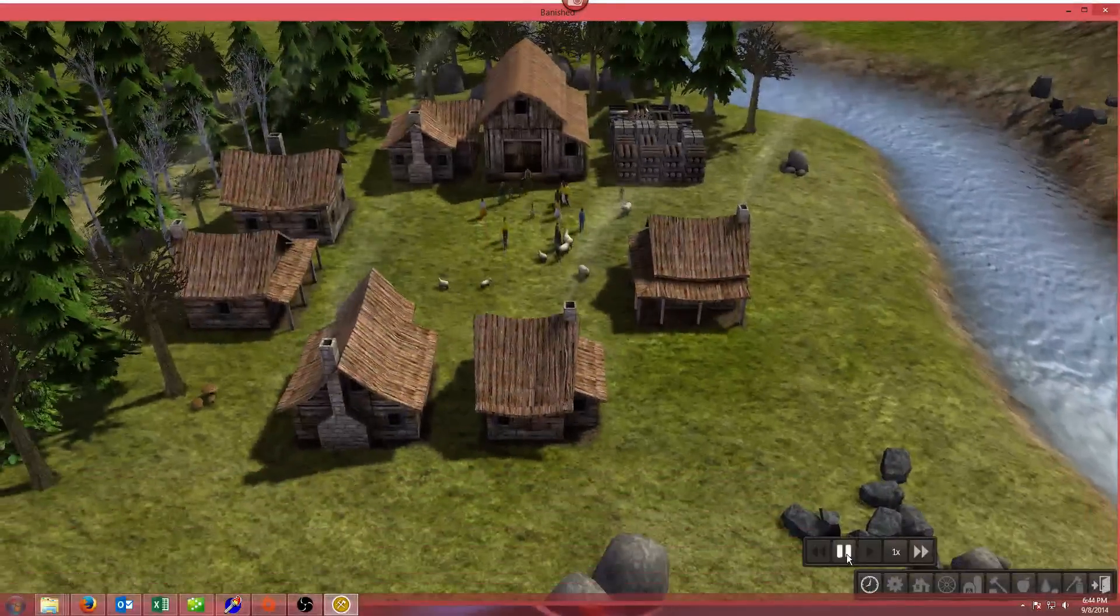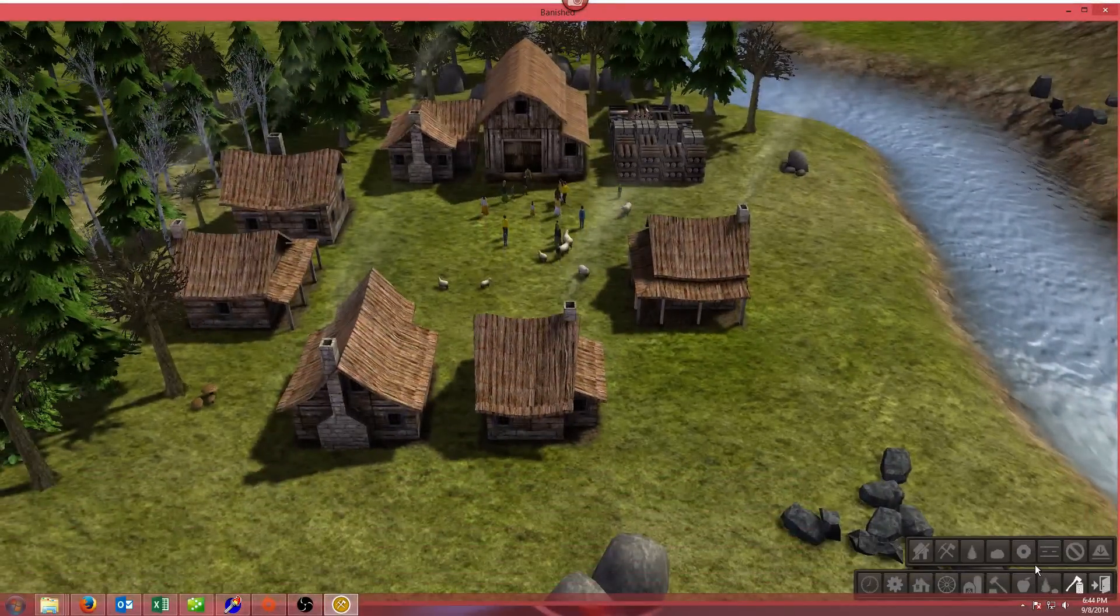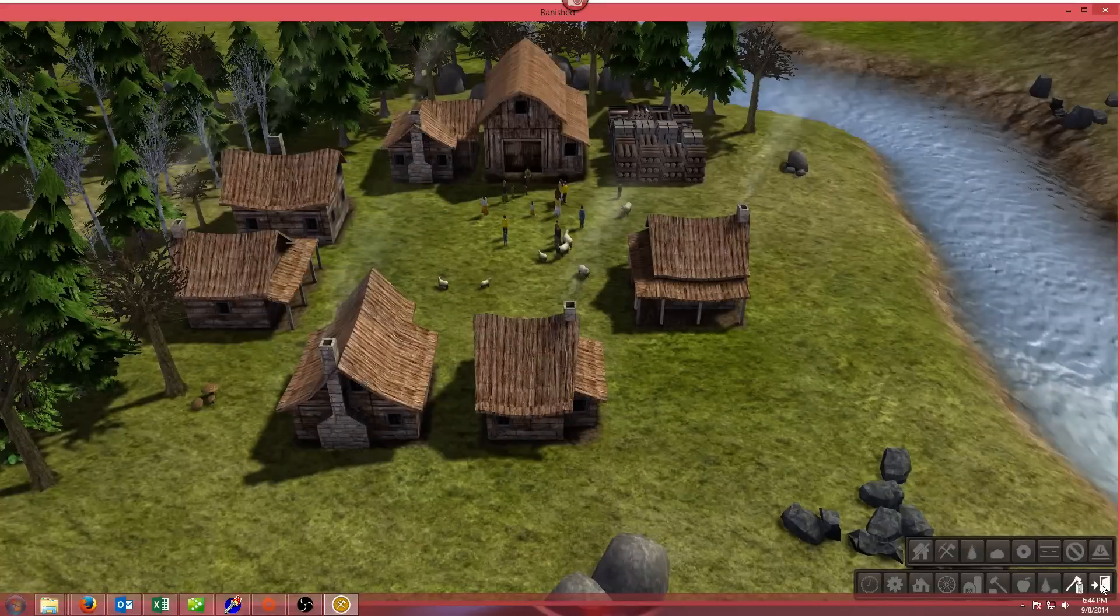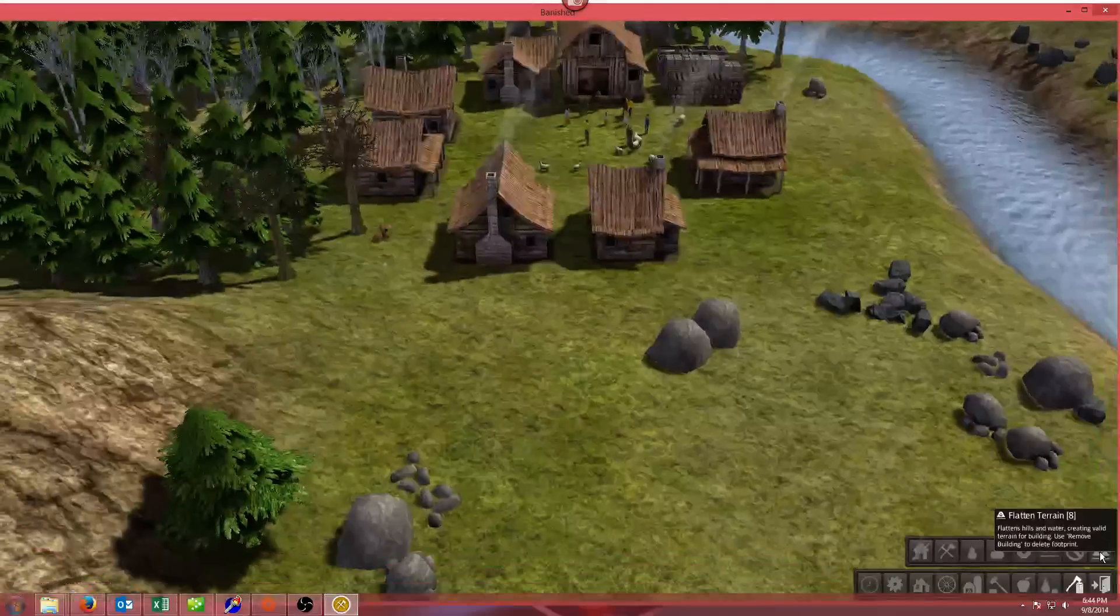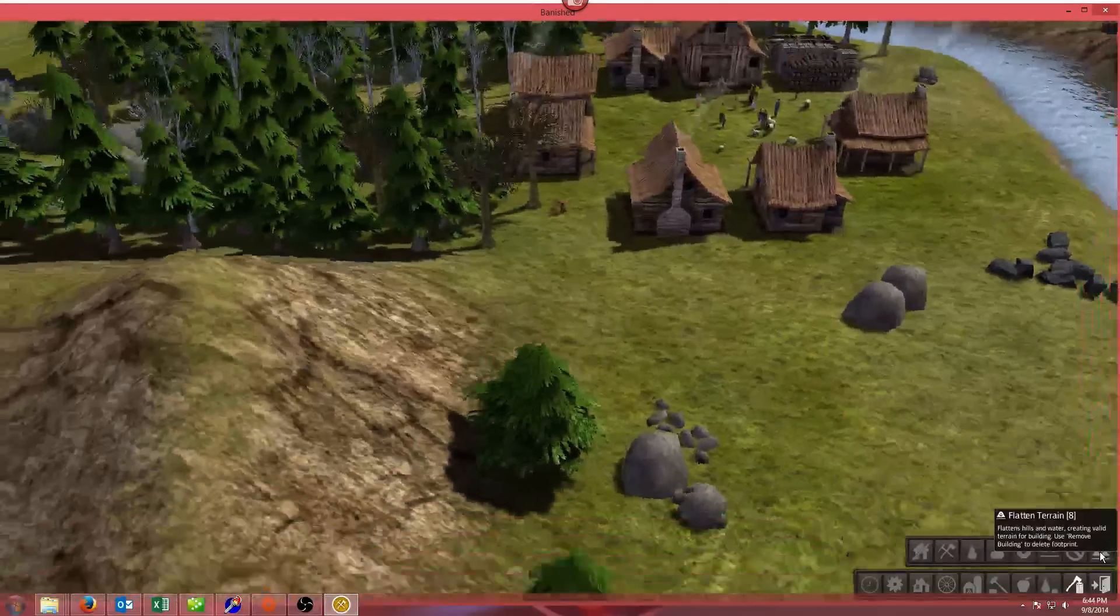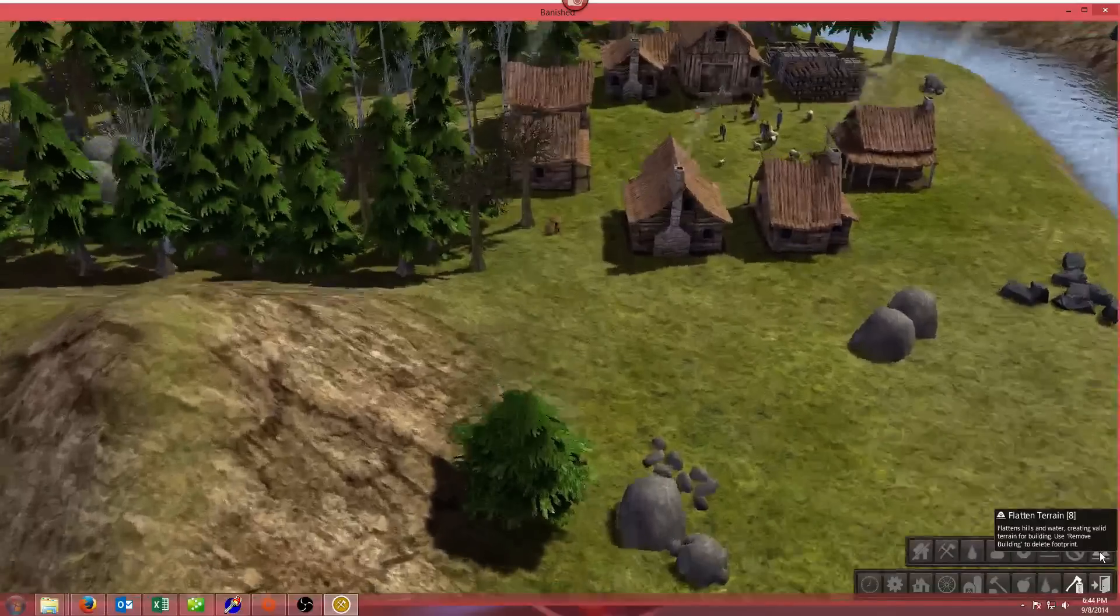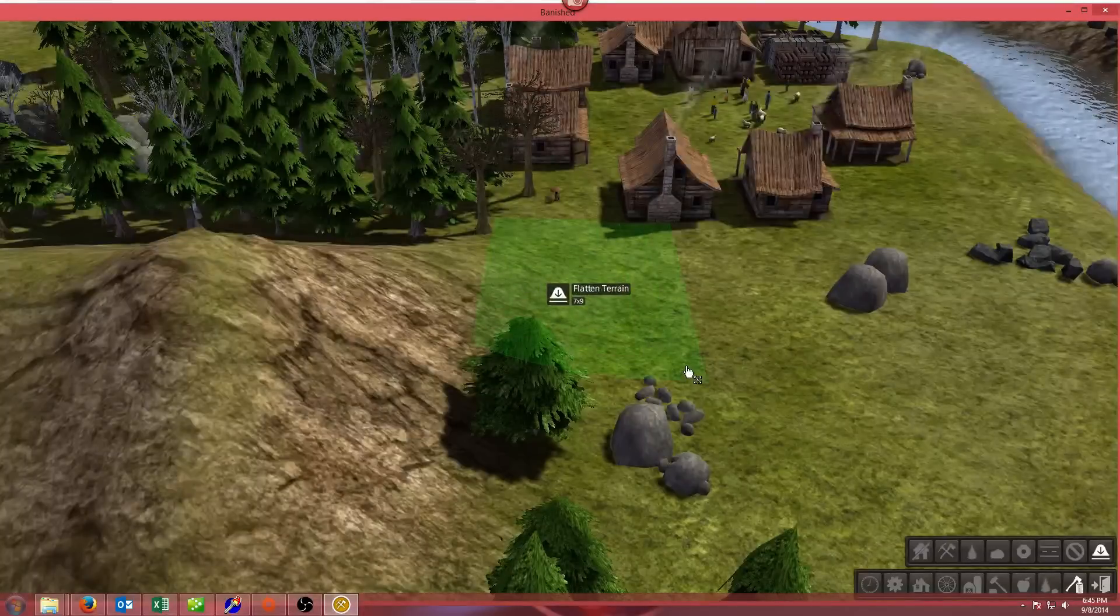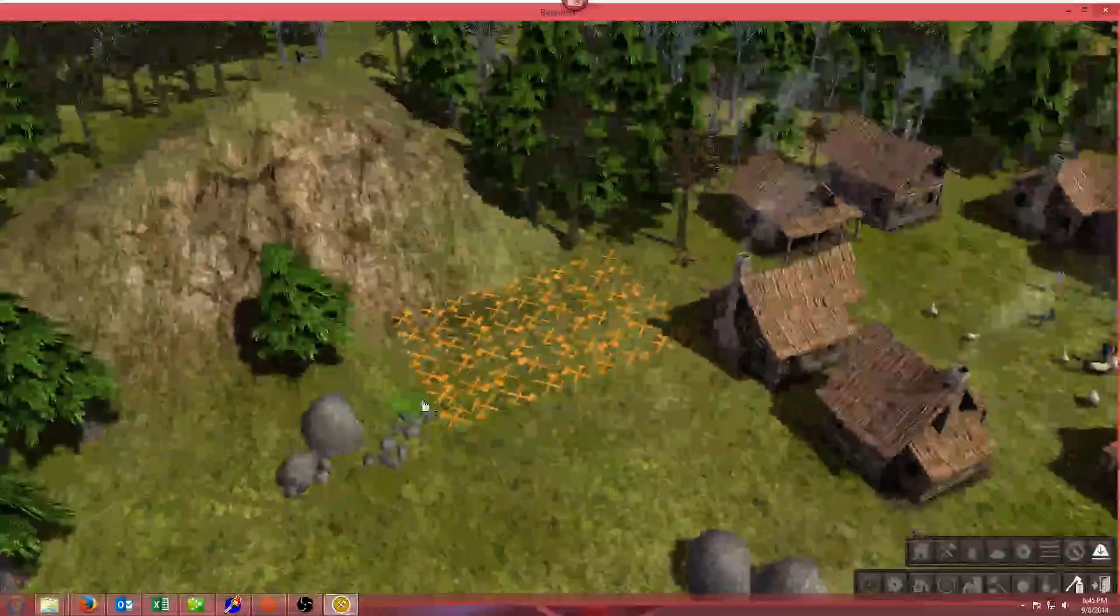We've got our game and it's up and running. I would expect, there we go, so this one is under the removal and destruction tools, which is the last icon except for the options. There's the new icon for it and it's called flatten terrain. Flattens hills and water creating a valid terrain for building. So we're going to tell it to flatten this side of this hill. Look at that, isn't that exciting?